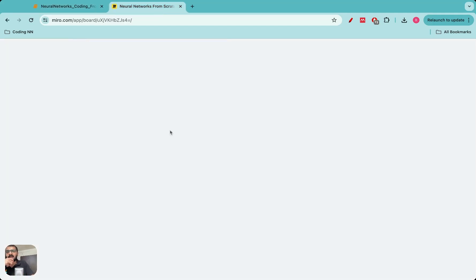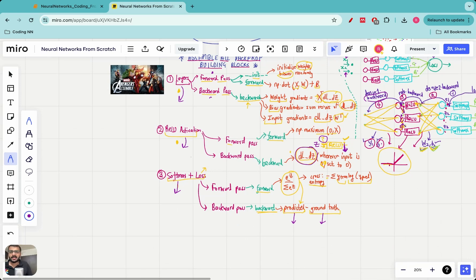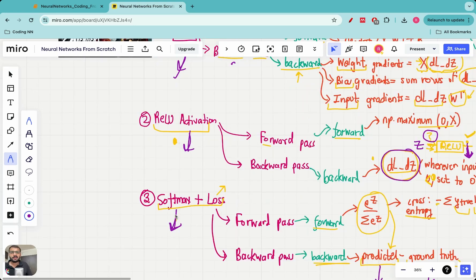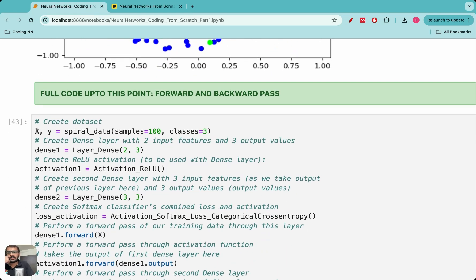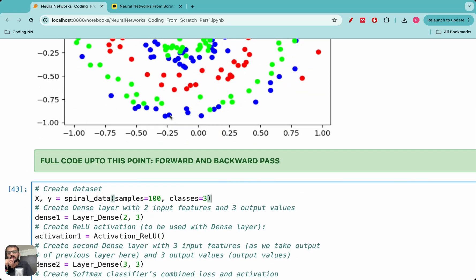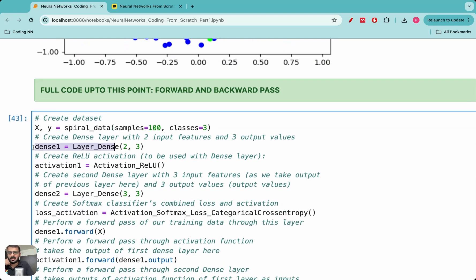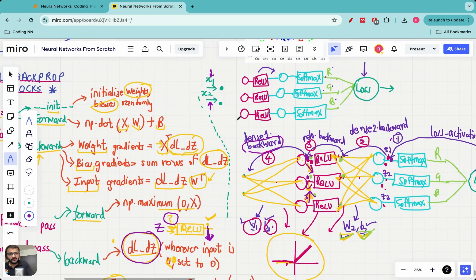I have now shown you in Python how these three classes have been defined: the Layer Dense class, the ReLU activation class, and the Softmax plus Loss class. Now we will combine all these classes together on this dataset and apply one forward pass and one backward pass. First we generate 100 samples from the spiral dataset. We create the first layer with two inputs and three neurons, then an instance of the ReLU activation, then a second layer with three inputs and three neurons. Remember the architecture: first layer with three neurons and ReLU, then second layer with three neurons and softmax, then the loss.